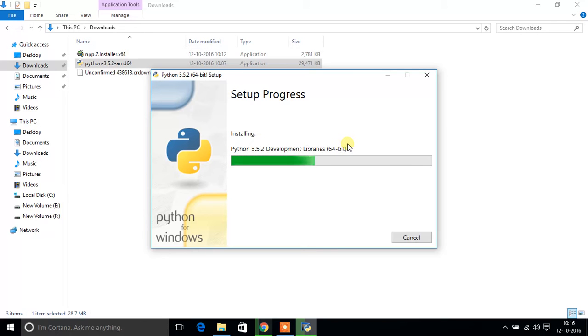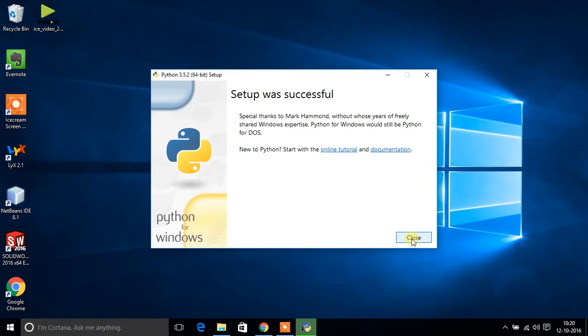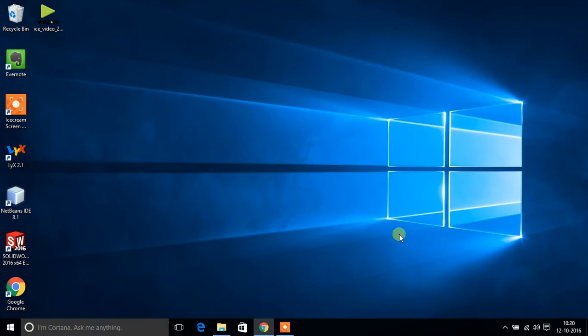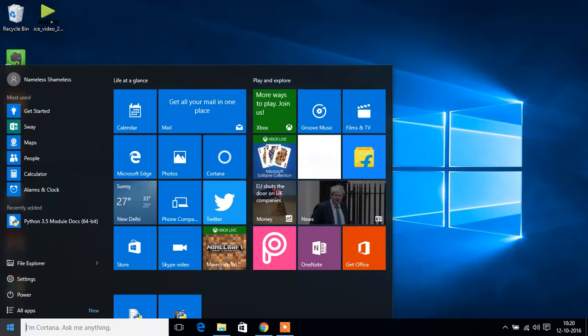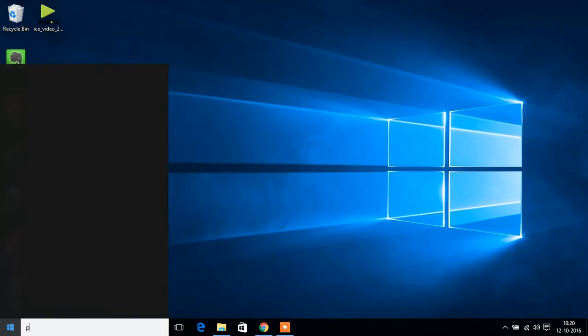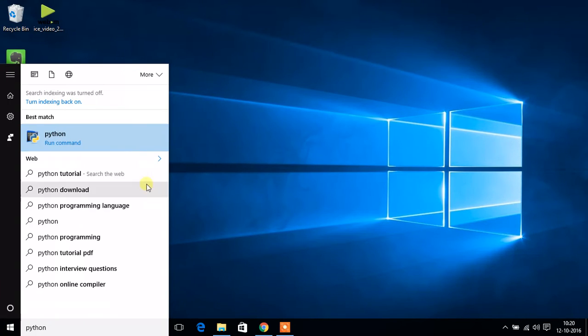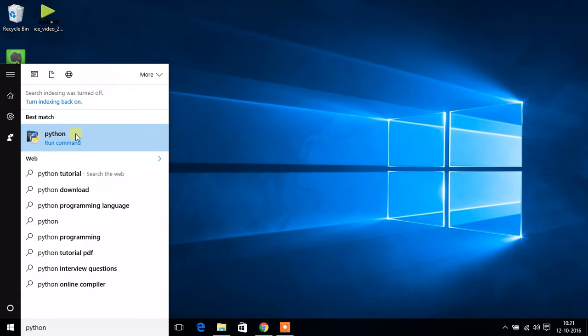Once your installation is finished, close this box. Now search for Python. You will get this thing, Python run command, command window for Python. Right click.